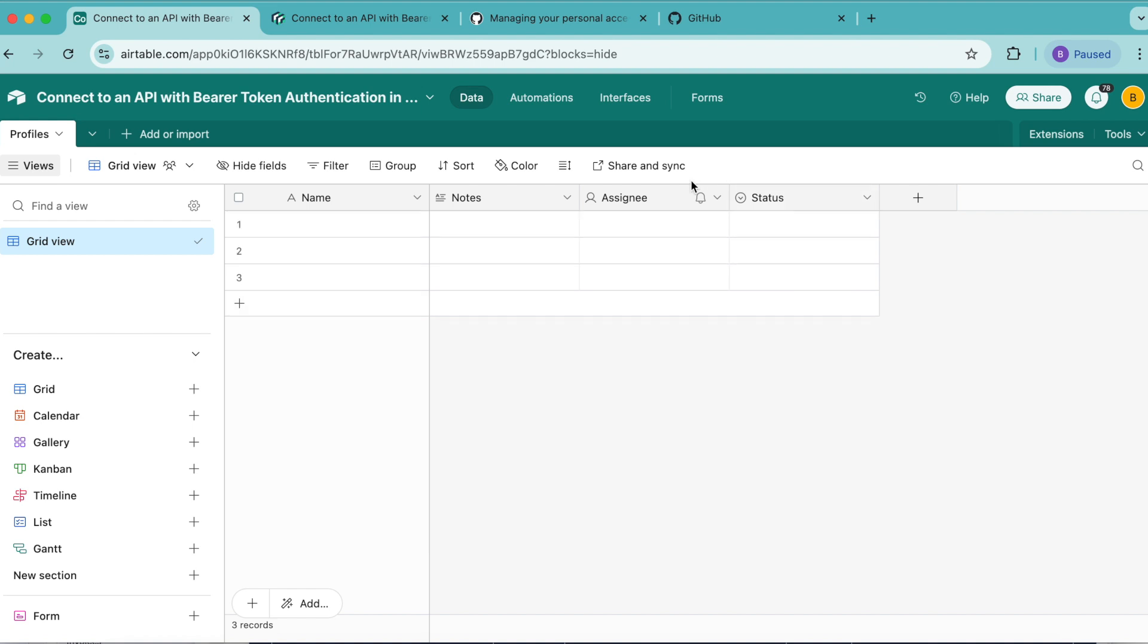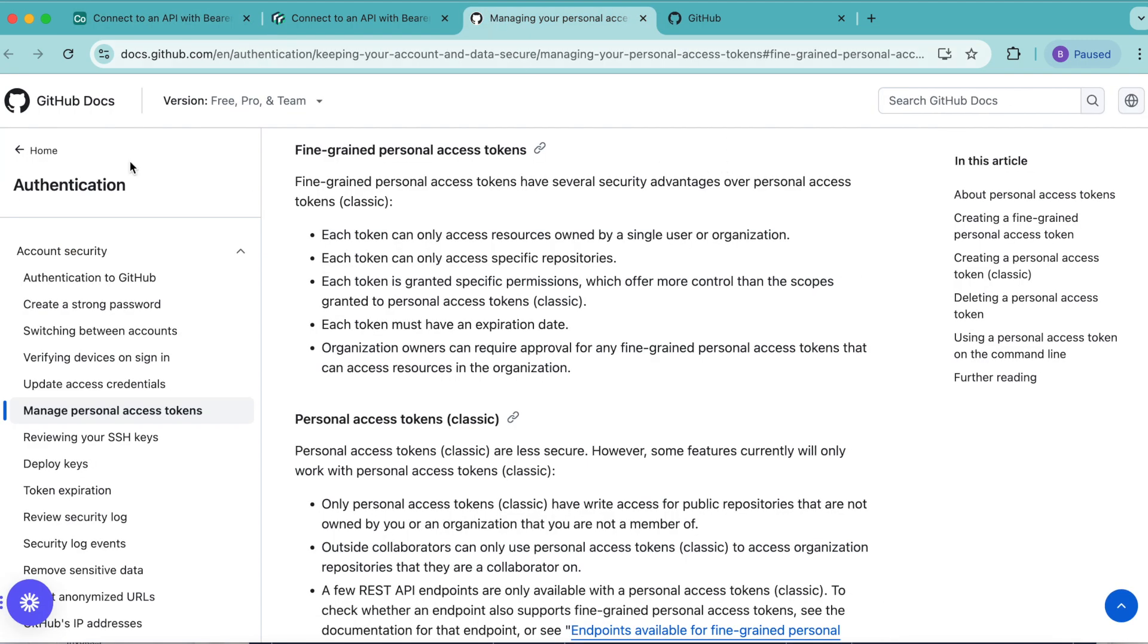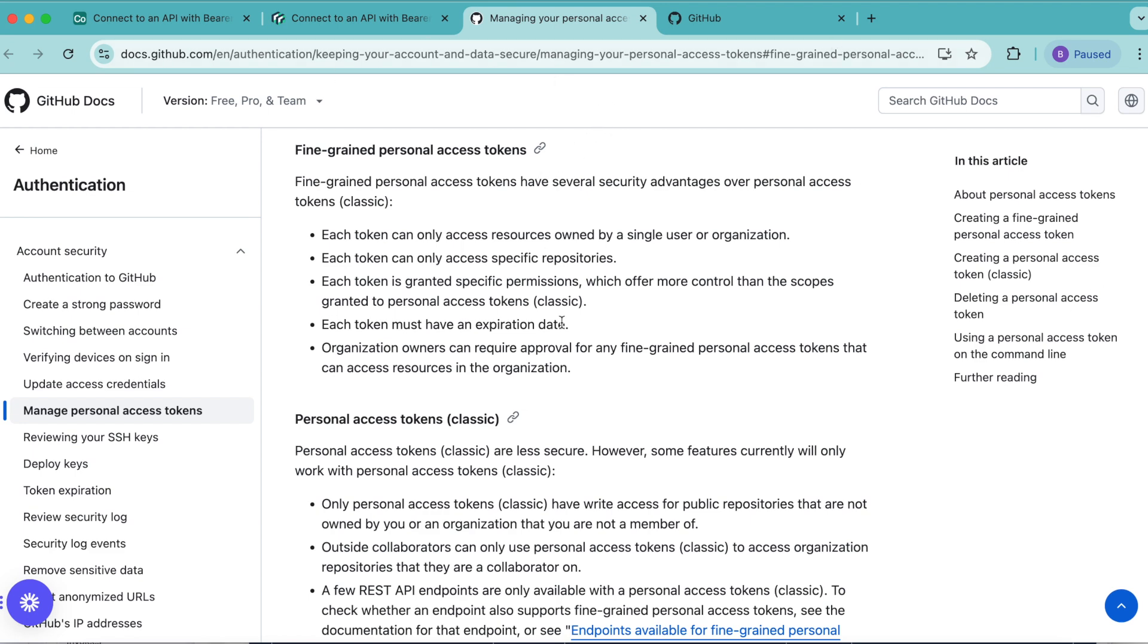So in order to begin, we need to generate a fine-grained personal access token in GitHub. If you already have a bearer token, you can skip this section. GitHub's fine-grained personal access tokens are bearer tokens that users can configure to access specific API endpoints and resources. So we're going to create one of these fine-grained personal access tokens now.